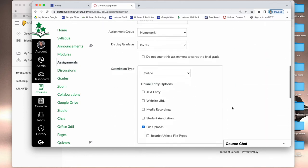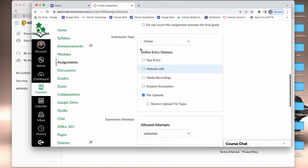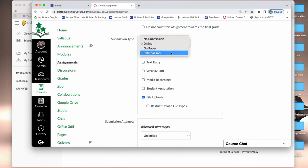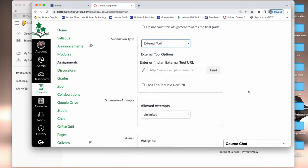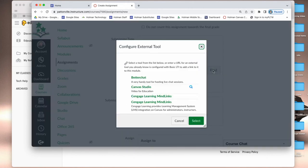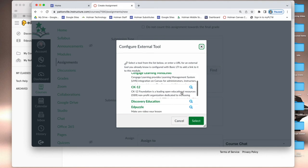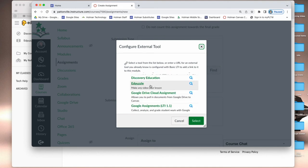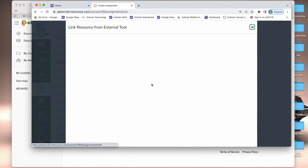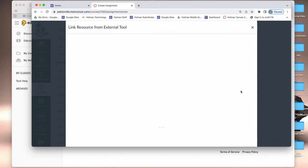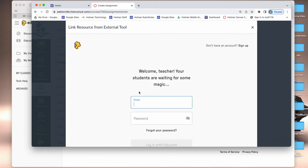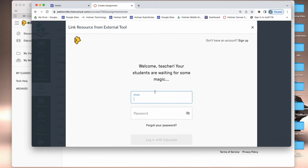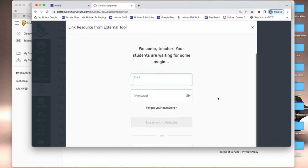All I have to do is go into my submission type, use external tool, and find—Edpuzzle shows up in that list. I connect it, and then it's going to ask me to again sign in with my Edpuzzle account or with my Google account.